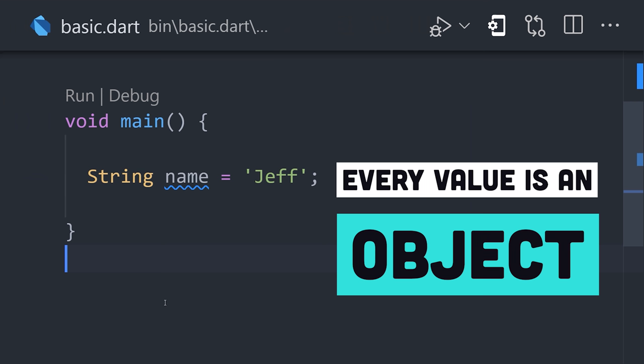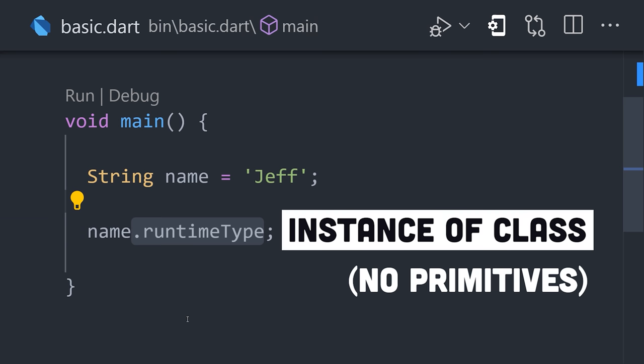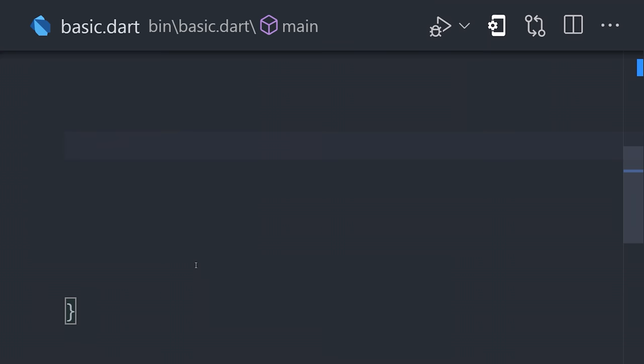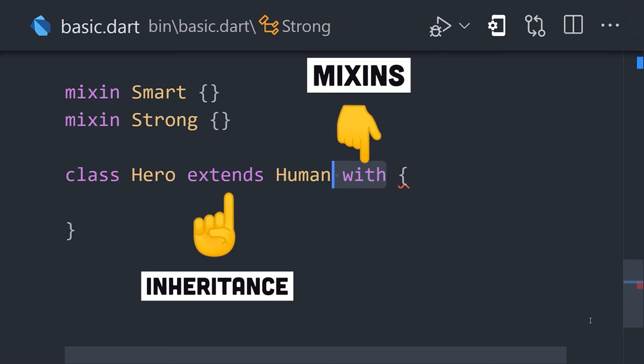Anything you can store in a variable is an object, and every object is an instance of a class. The only thing that's not an object in Dart is null. This opens the door to multiple programming paradigms. Functions are also first-class objects, which means they can be passed around for functional programming. Or you can define classes with mixin-based inheritance for object-oriented patterns.